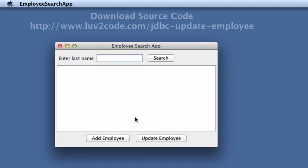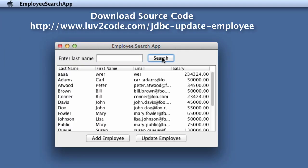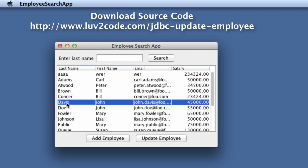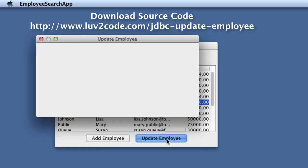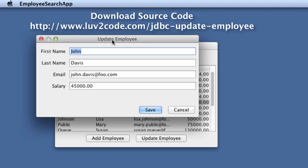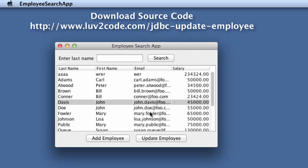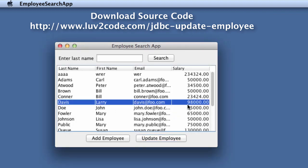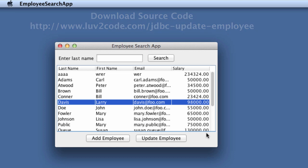When we run our application, we can go ahead and hit search. This will give us a list of all employees. I'll select one of my employees and click Update Employee. This will bring up a GUI that's pre-populated with the employee's information. I'll change the person's first name, update their email address, and update their salary, then hit save. We'll see that the update was successful — Larry Davis now has a new email address and an updated salary, so everything worked out as desired.